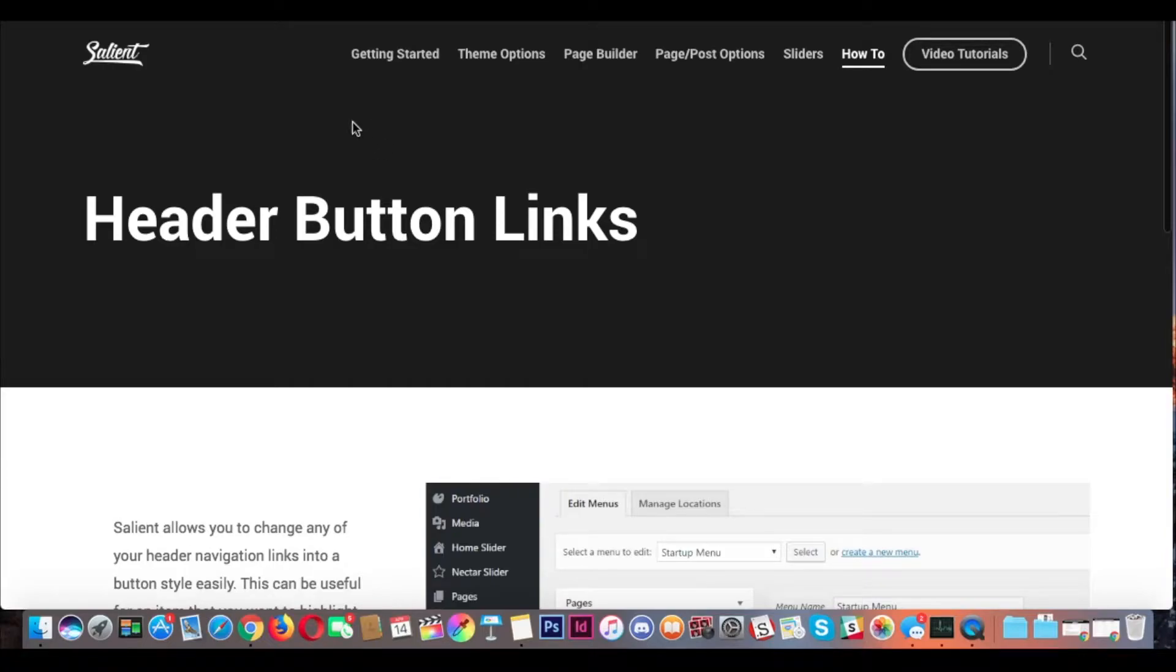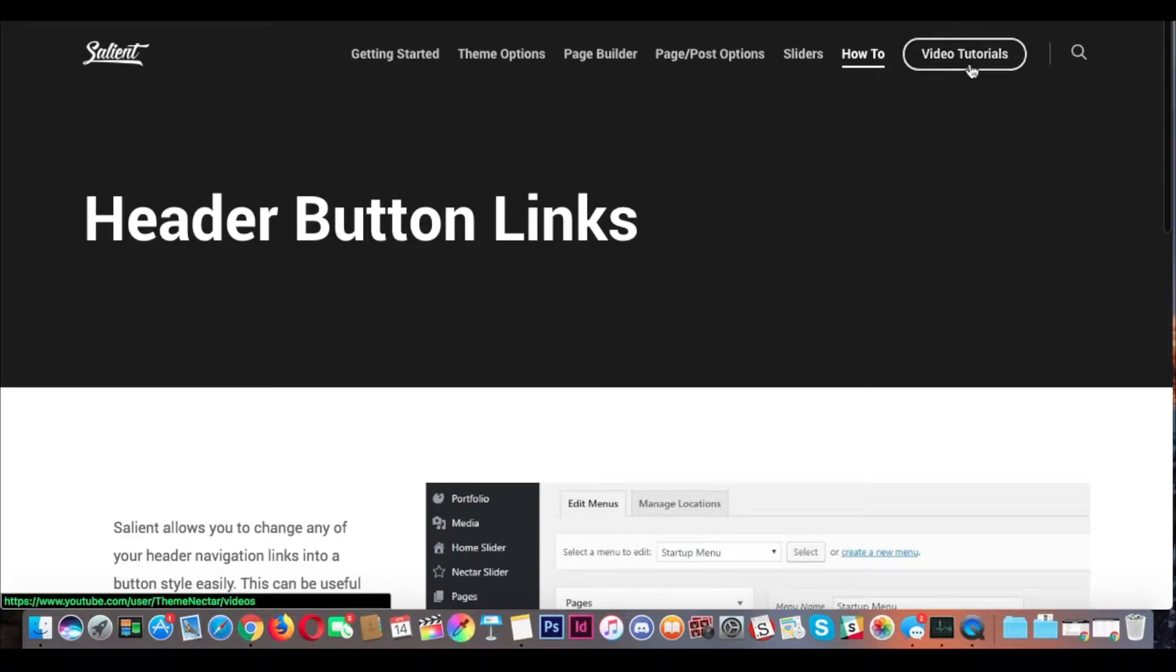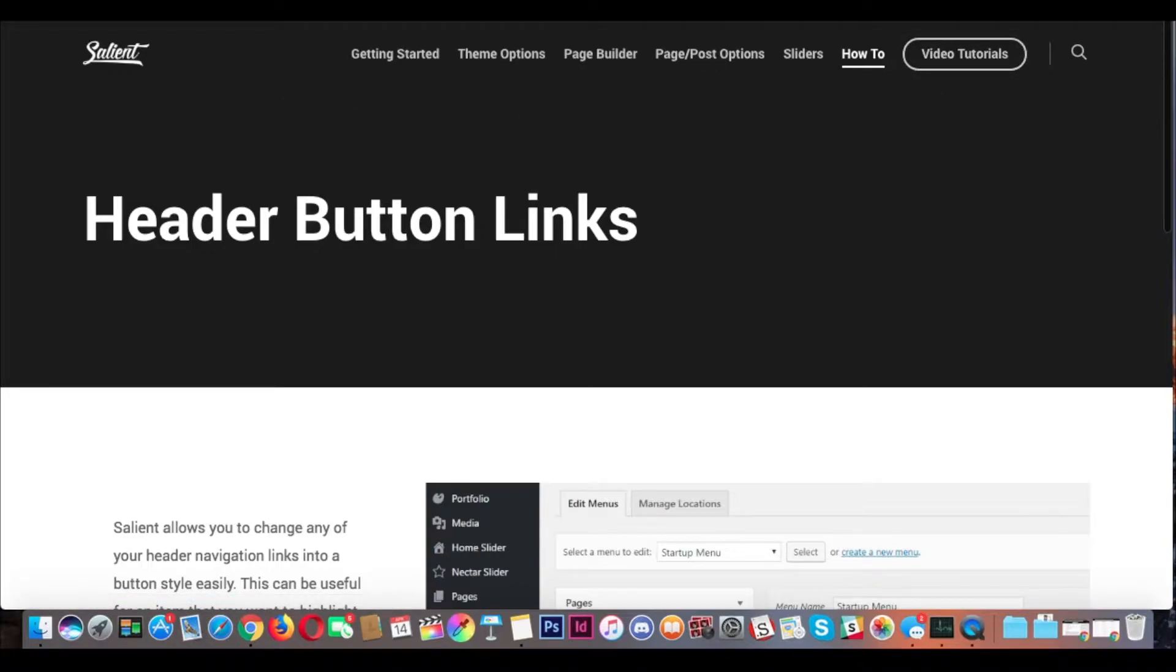Alright, so how do we get this really cool header call-to-action button link in Salient?